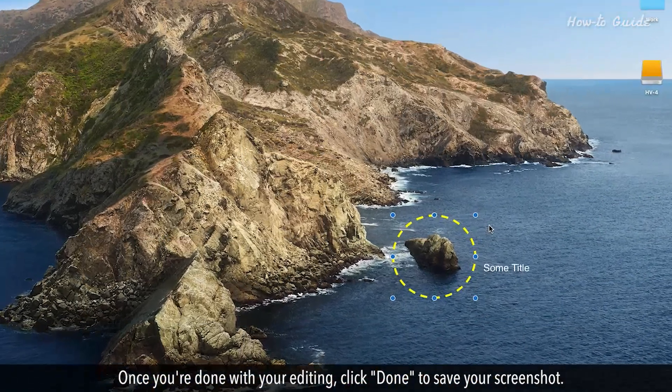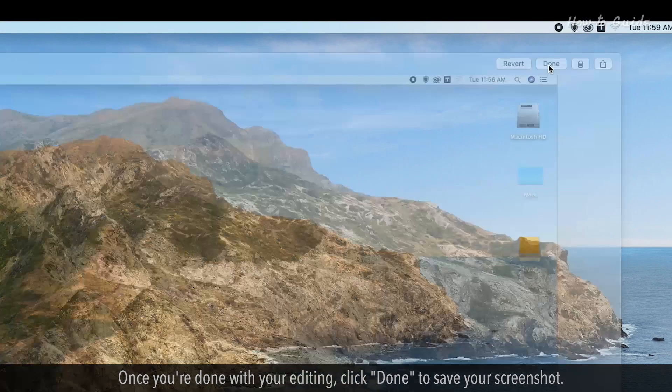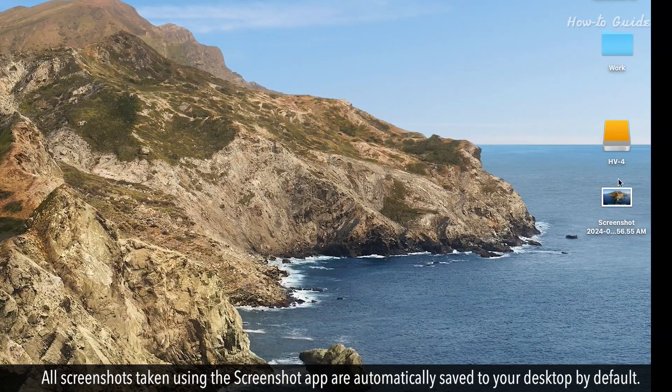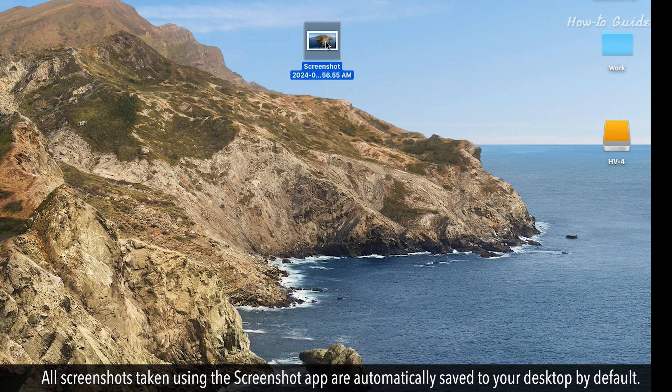Once you're done with your editing, click Done to save your screenshot. All screenshots taken using the Screenshot app are automatically saved to your desktop by default.